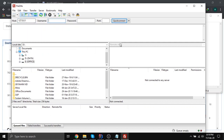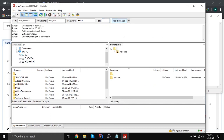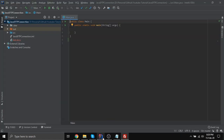My host is localhost, my username is test_user, password is test, and my port is 22. If I quick connect, you will see it is connected and it has a folder named inbound. Let's go to our code.